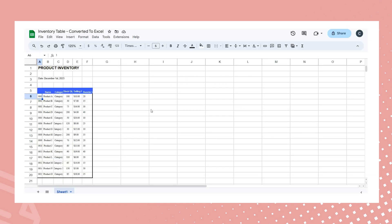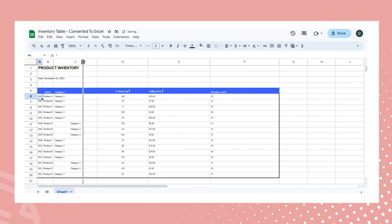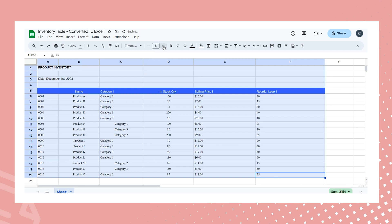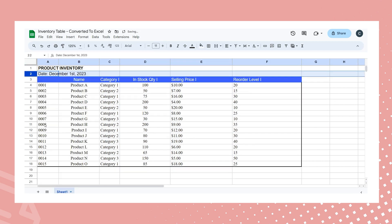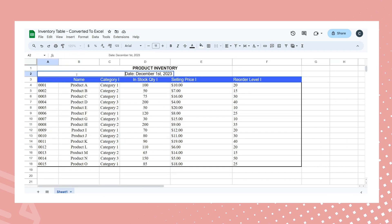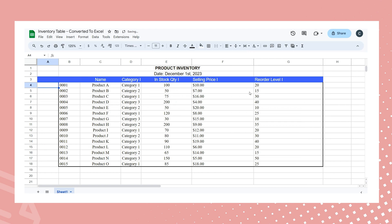Upon opening the downloaded Excel file, you'll find the inventory table seamlessly integrated into the sheet. You can then adjust column width and word font to enhance visibility and ensure a polished presentation of your data table.